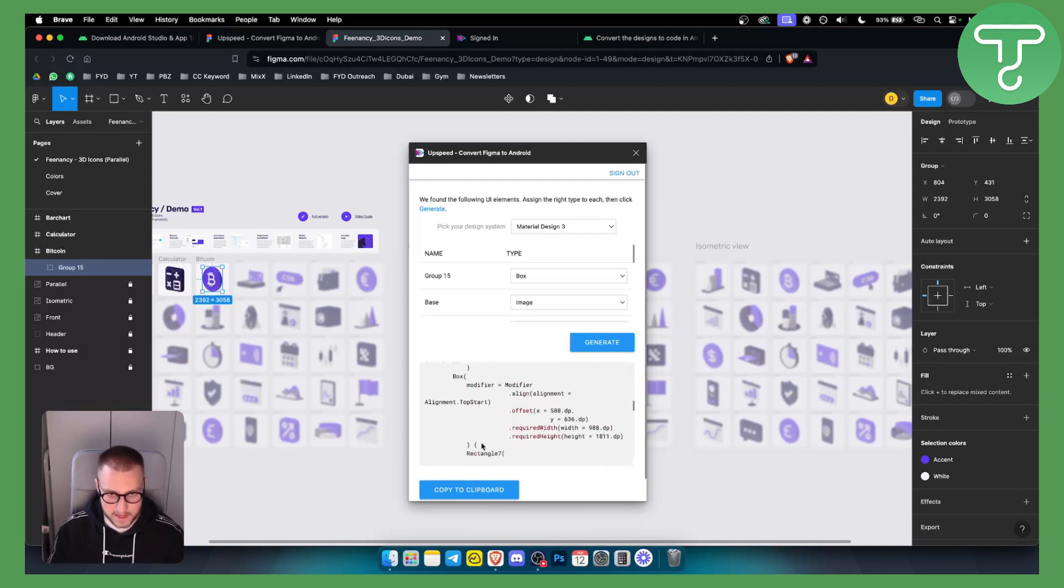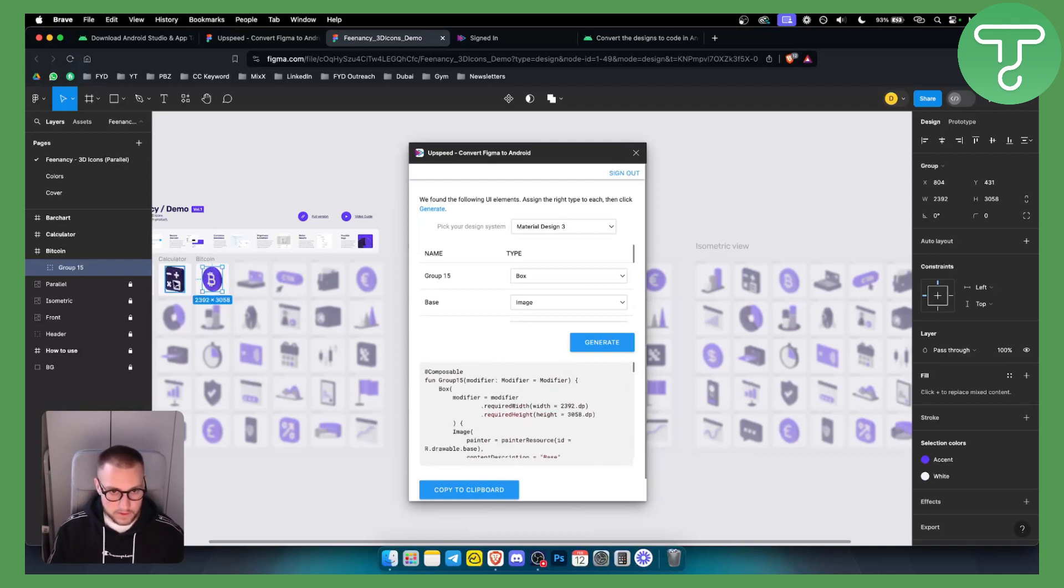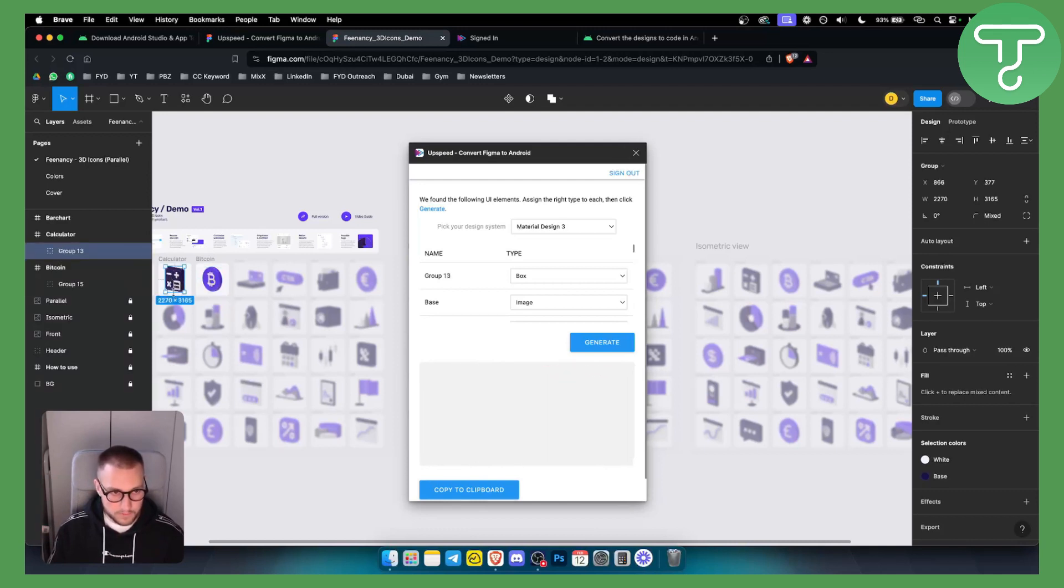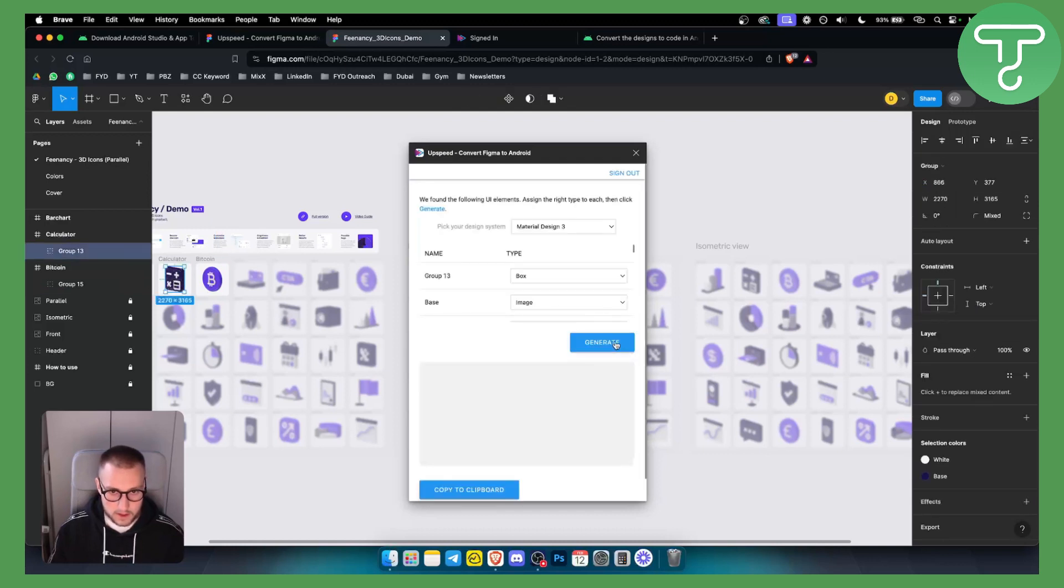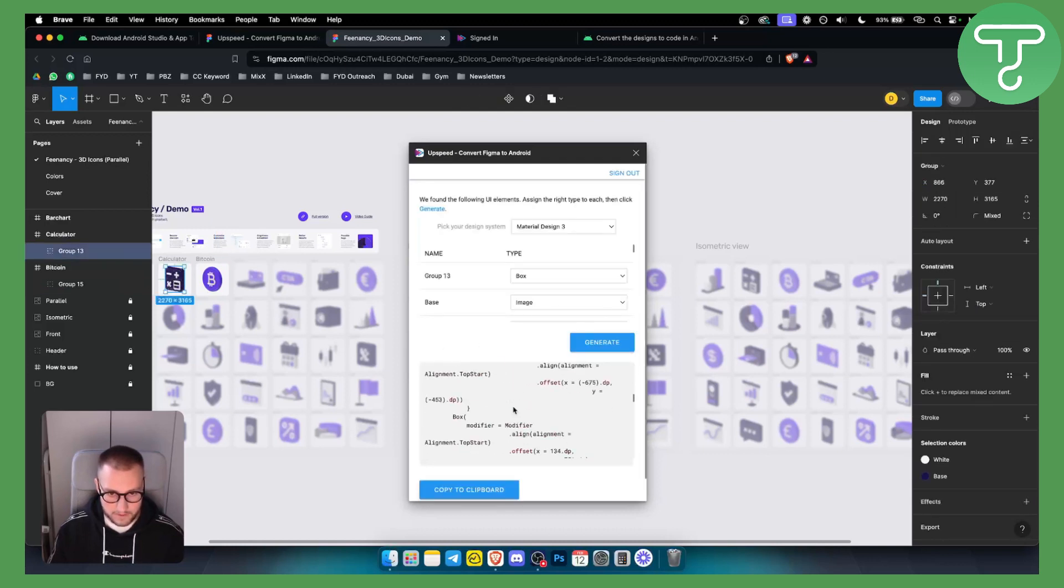That's how easy it is, right? Now, you can also do this on other elements, for example, this one, or maybe you want to do it on this one. You can click here, generate, and here you have a code.